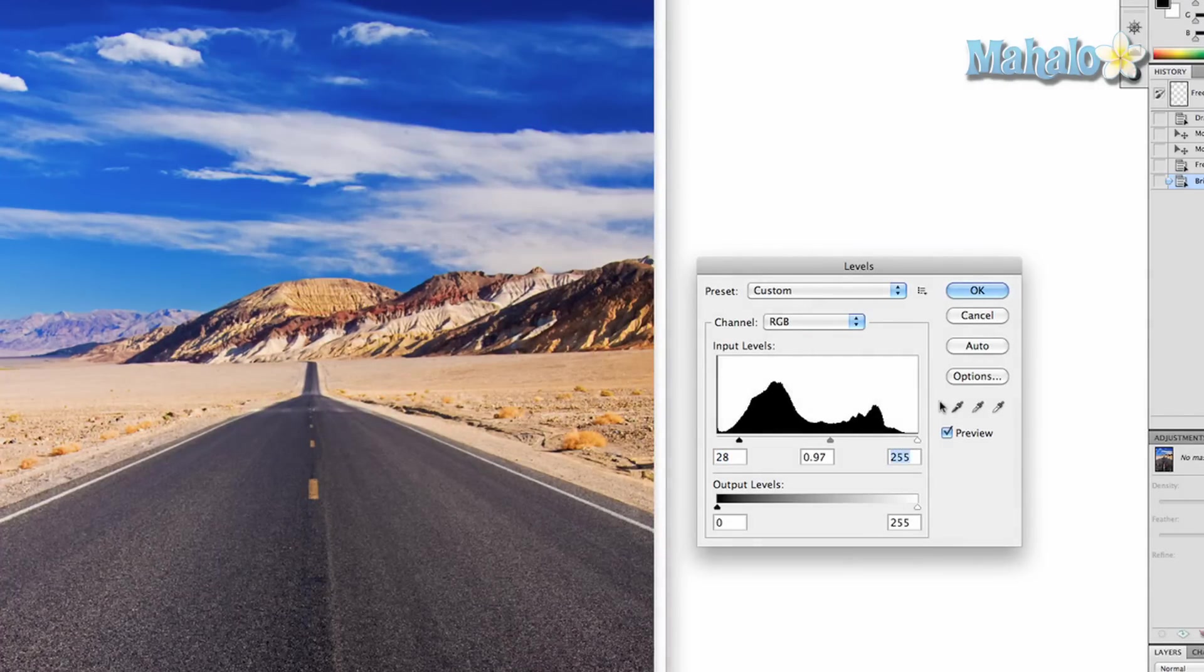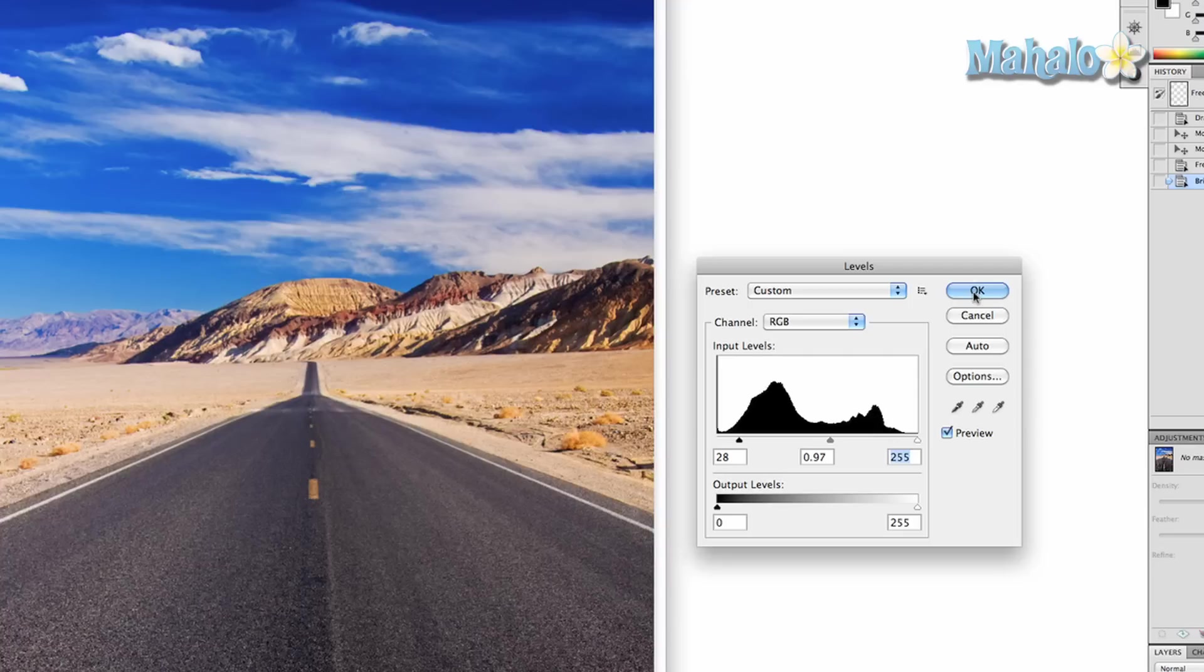The thing about Photoshop is experimentation. It really is. A lot of the stuff I could go through in a very fine-tuned mathematical way, but I've never worked that way. We just want to go through it in a way where we can experiment and find something that looks good for you.